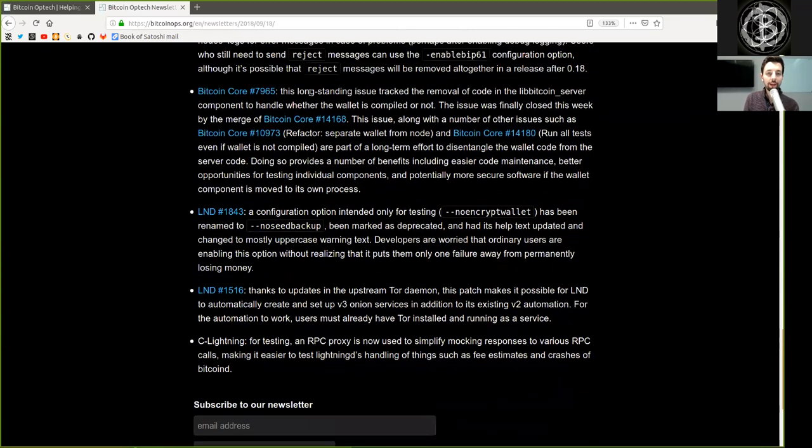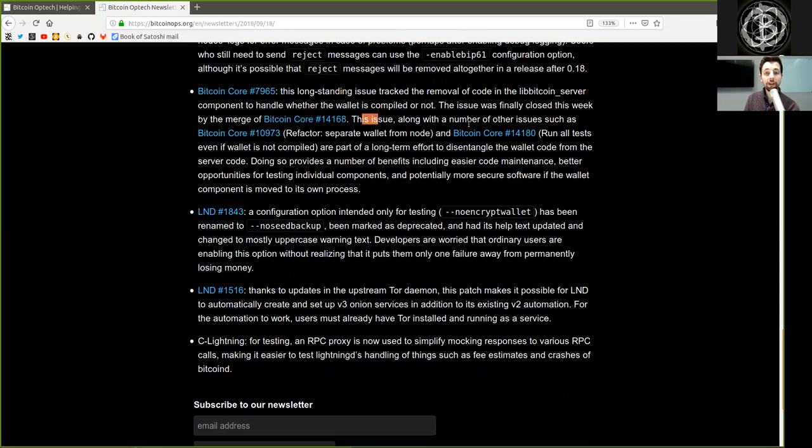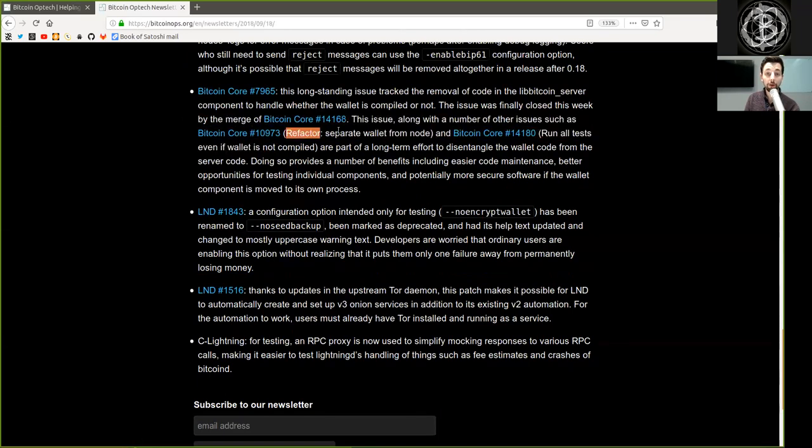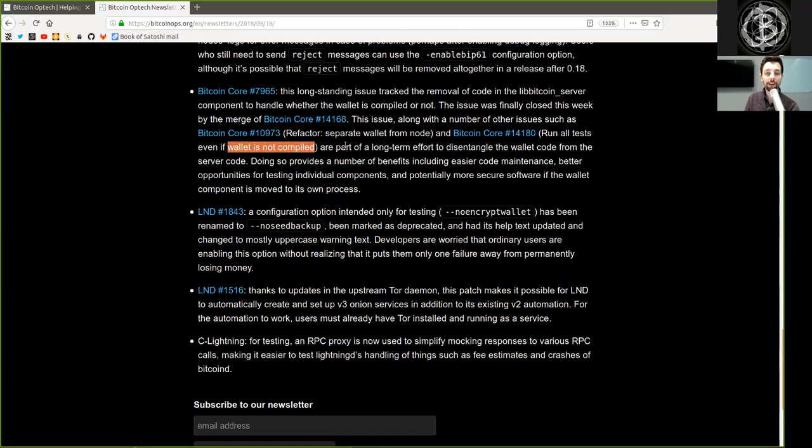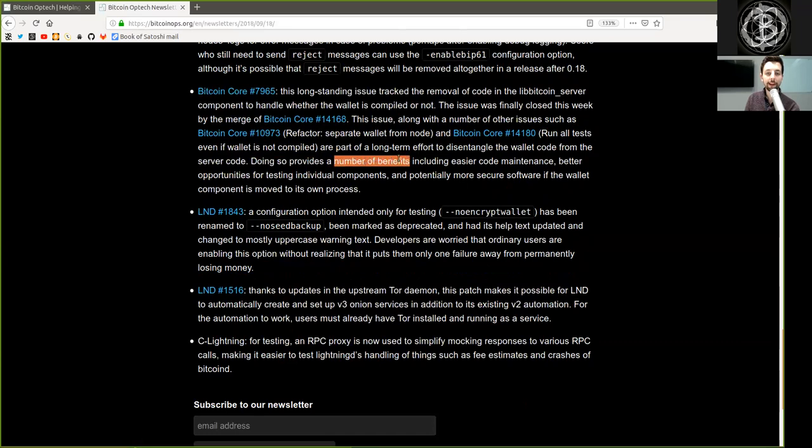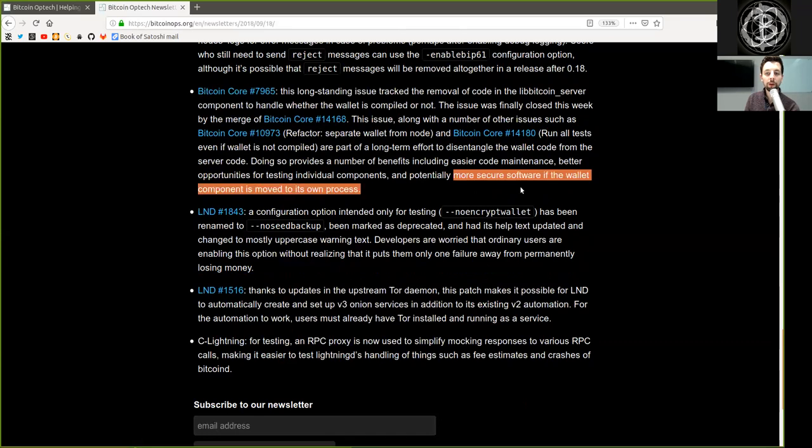Bitcoin Core, another Bitcoin Core merge. This long-standing issue tracked the removal of code in the libbitcoin-server component to handle whether the wallet is compiled or not. The issue was finally closed this week by merge of this Bitcoin Core pull request. This issue, along with a number of other issues such as this Bitcoin Core merge, a refactor of separate wallet from nodes, and this Bitcoin Core merge, running all tests even if the wallet is not compiled, are part of a long-term effort to disentangle the wallet code from the server code. Doing so provides a number of benefits including easier code maintenance, better opportunities for testing individual components, and potentially more secure software if the wallet component is moved to its own process.